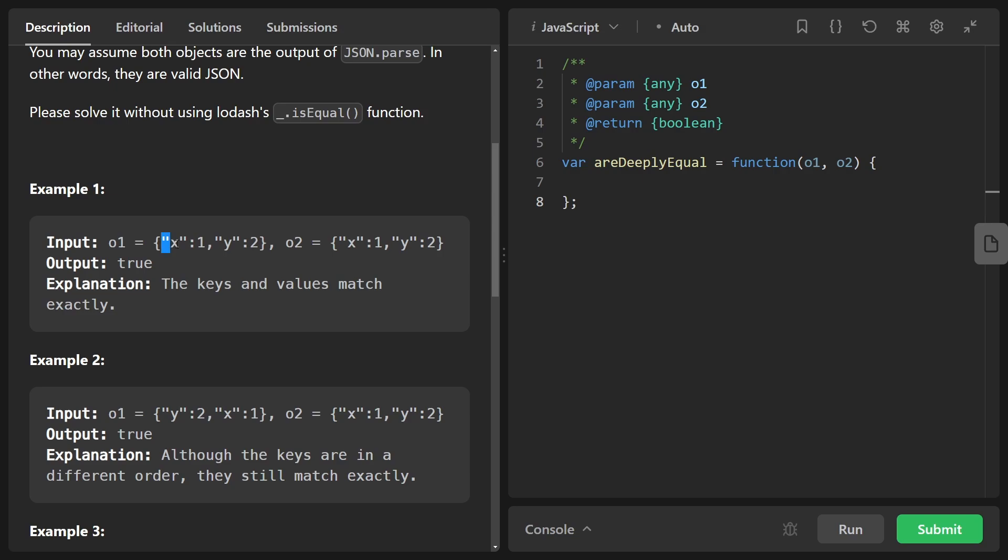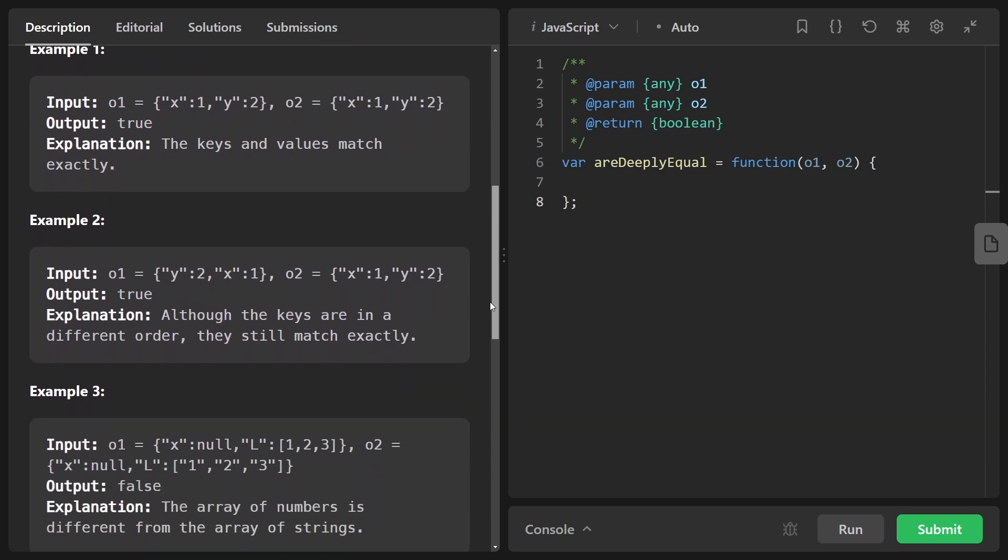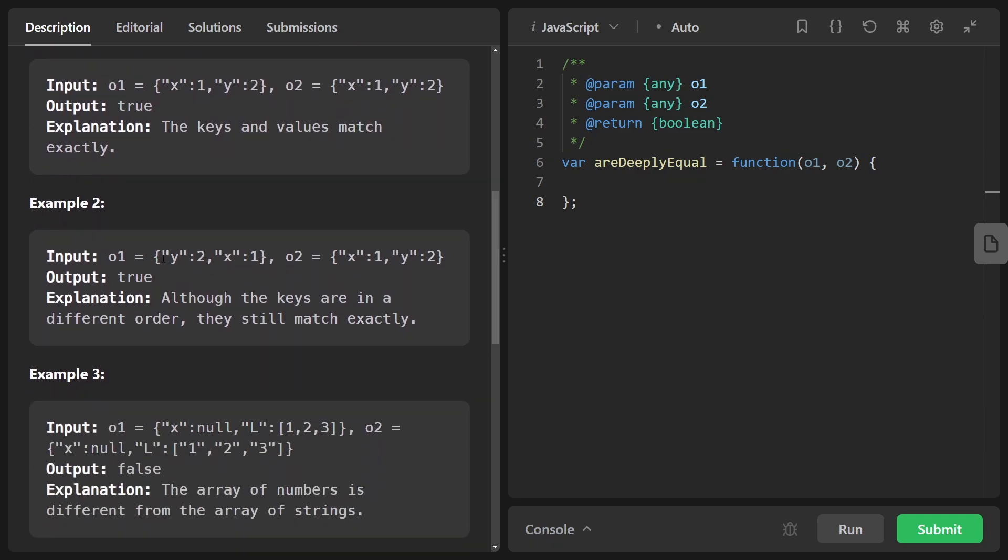Here you can see we have two objects, each with a key value of X that maps to a value of one, where the one is a number, not a string. The same is true for Y, it maps to two in both objects. So these objects are identical to each other.